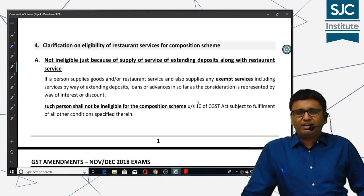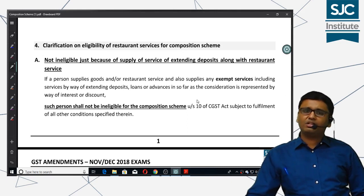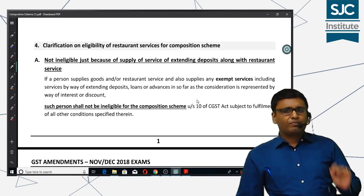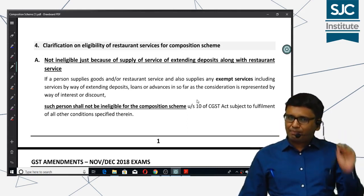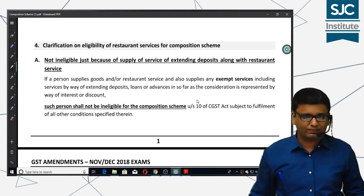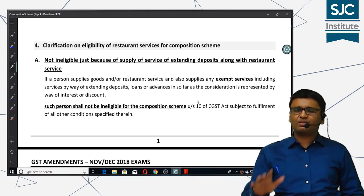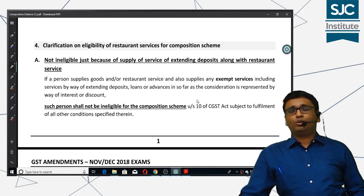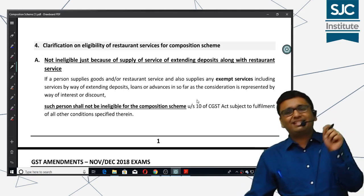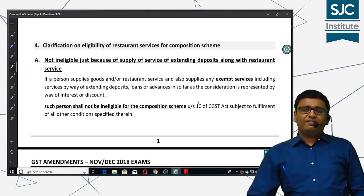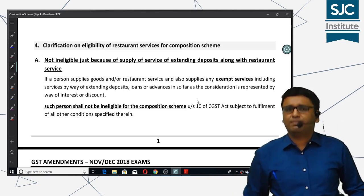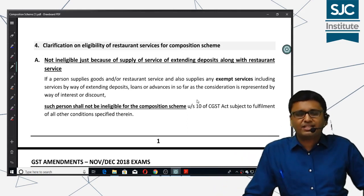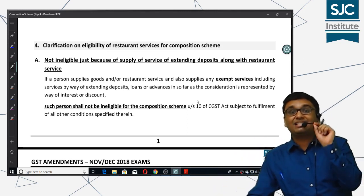The government issued a very important clarification. If any person is supplying any service which is purely exempt, then we will not make him ineligible for the composition scheme. This is the amendment — we will not exclude someone from the composition scheme just because they are supplying an exempt service.